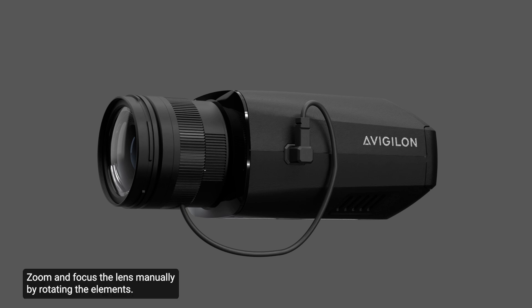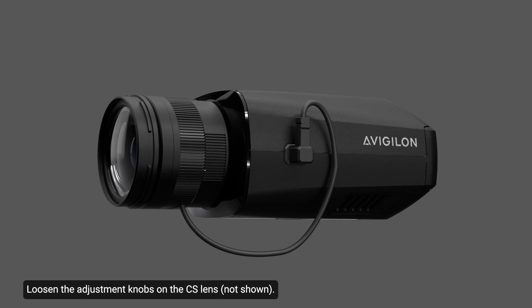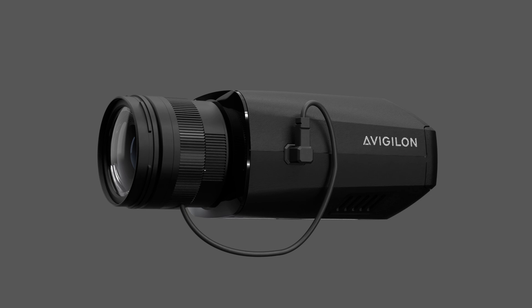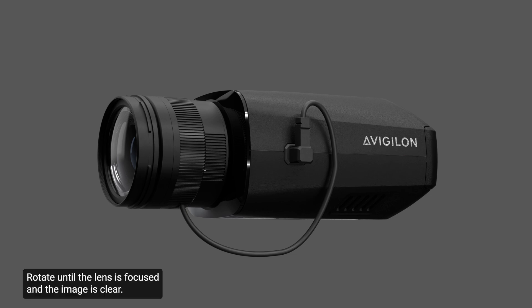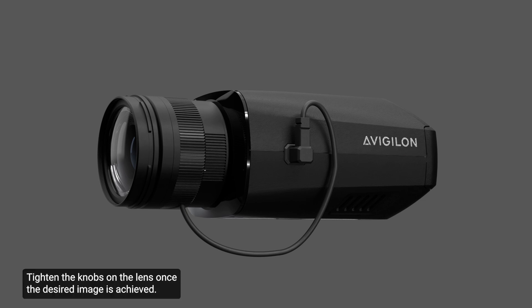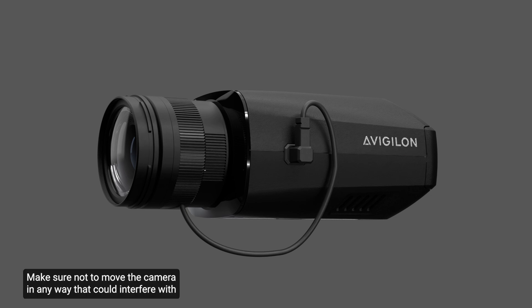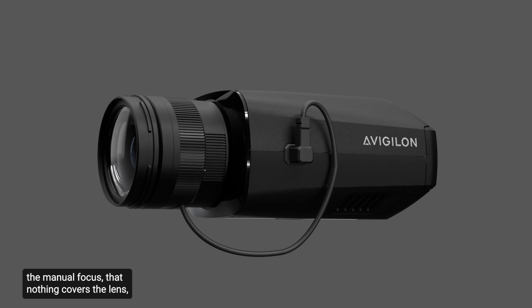Zoom and focus the lens manually by rotating the elements. Loosen the adjustment knobs on the CS lens. Rotate until the lens is focused and the image is clear. Tighten the knobs on the lens once the desired image is achieved. Make sure not to move the camera in any way that could interfere with the manual focus, that nothing covers the lens, and that the scene is not pitch black.